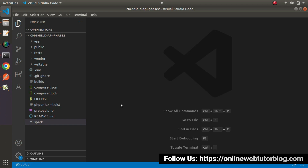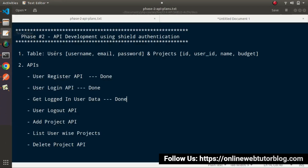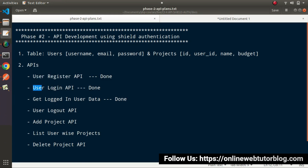Whenever we call the Logout API, it will destroy the user data as well as its token value. So far we had completed the Register API, Login API, and Profile API. Now this time we'll work on the User Logout API.